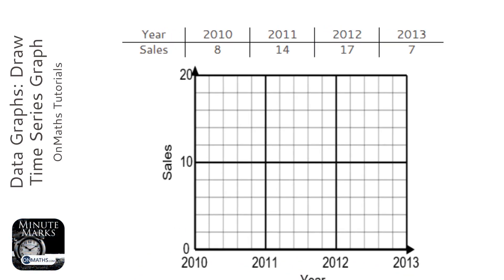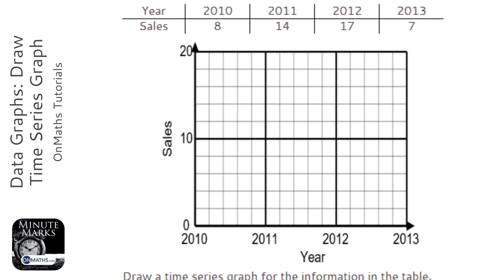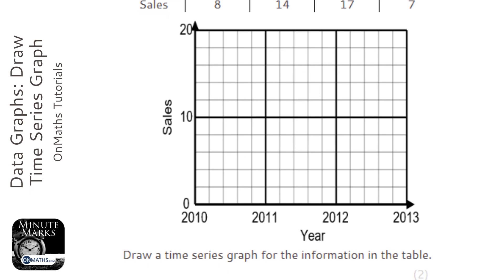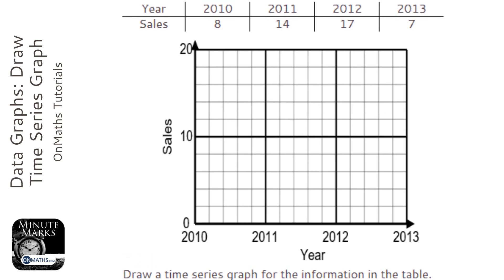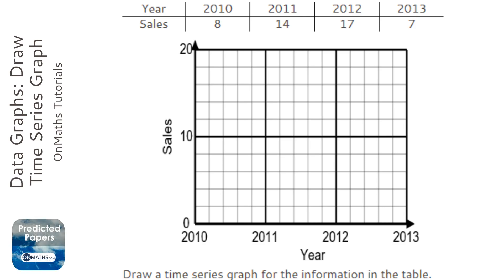So we're asked to draw a time series graph for this question, and a time series graph is just exactly the same as a line graph, it's just got time on the x-axis at the bottom.